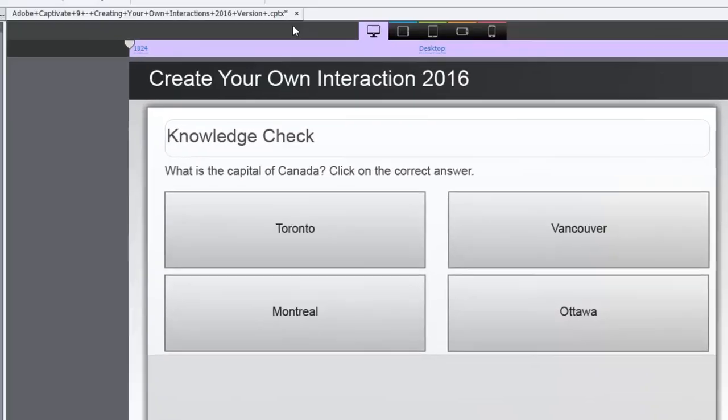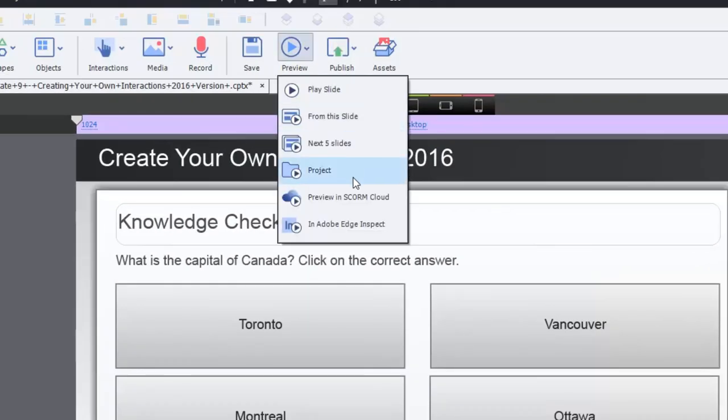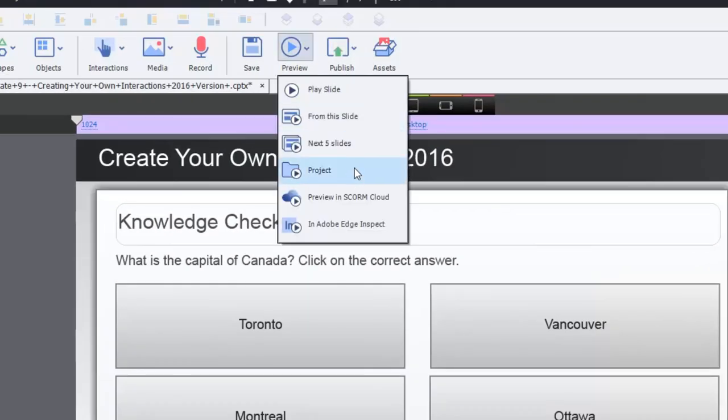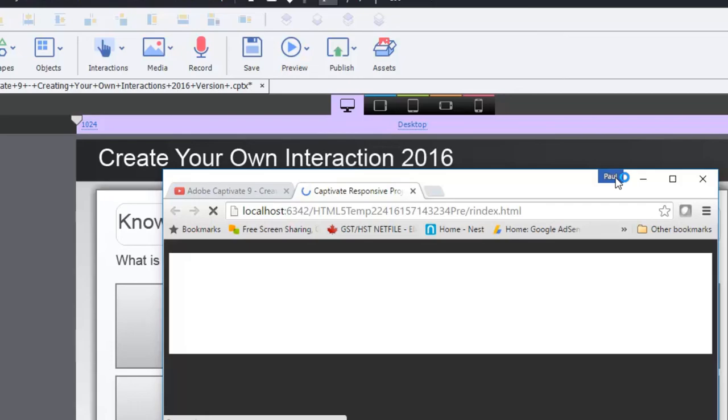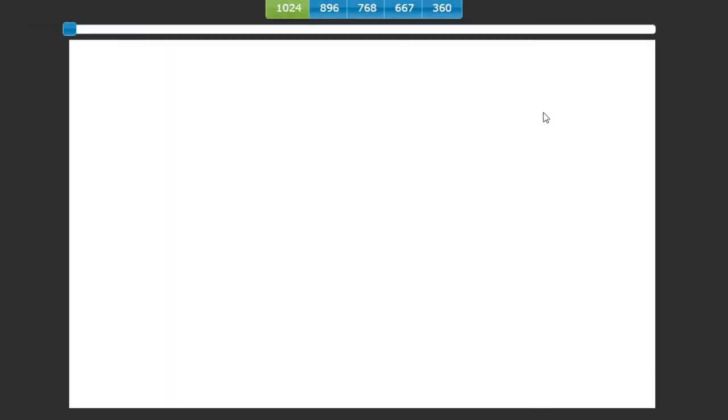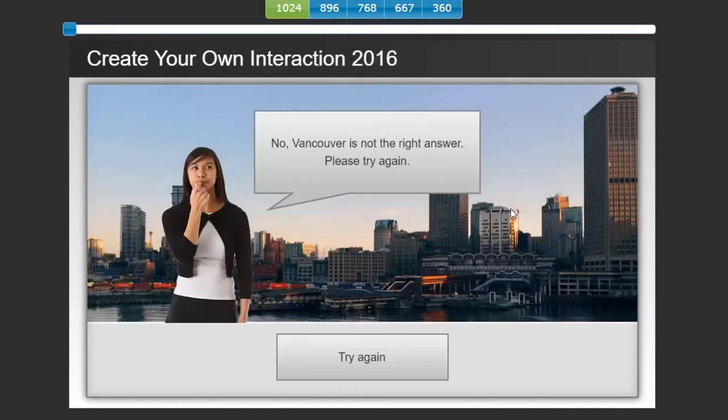In this knowledge check, answer the question, what is the capital of Canada? So, let's choose it wrong first. We'll say Vancouver. No, Vancouver is not the right answer. Please try again. Okay, so we'll click try again.